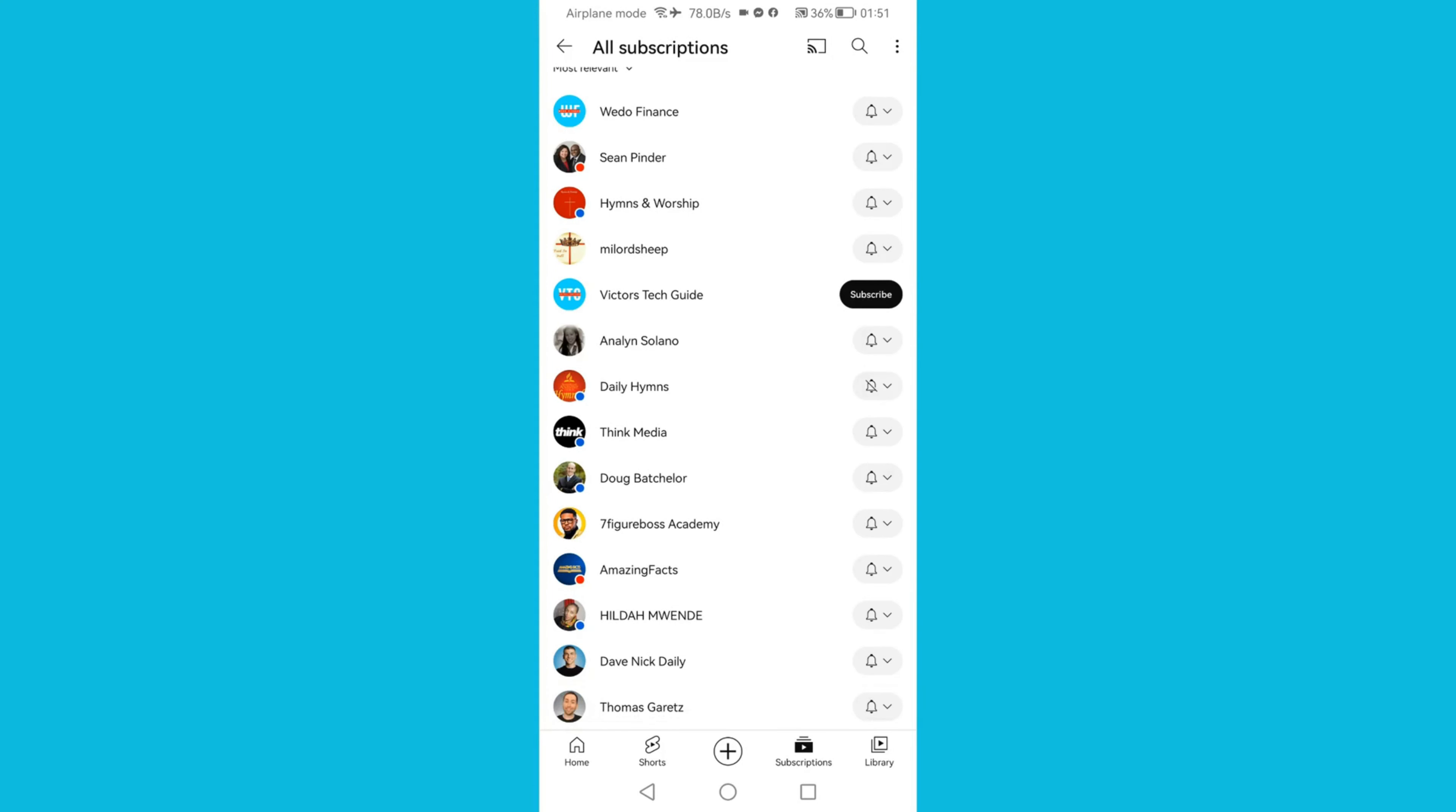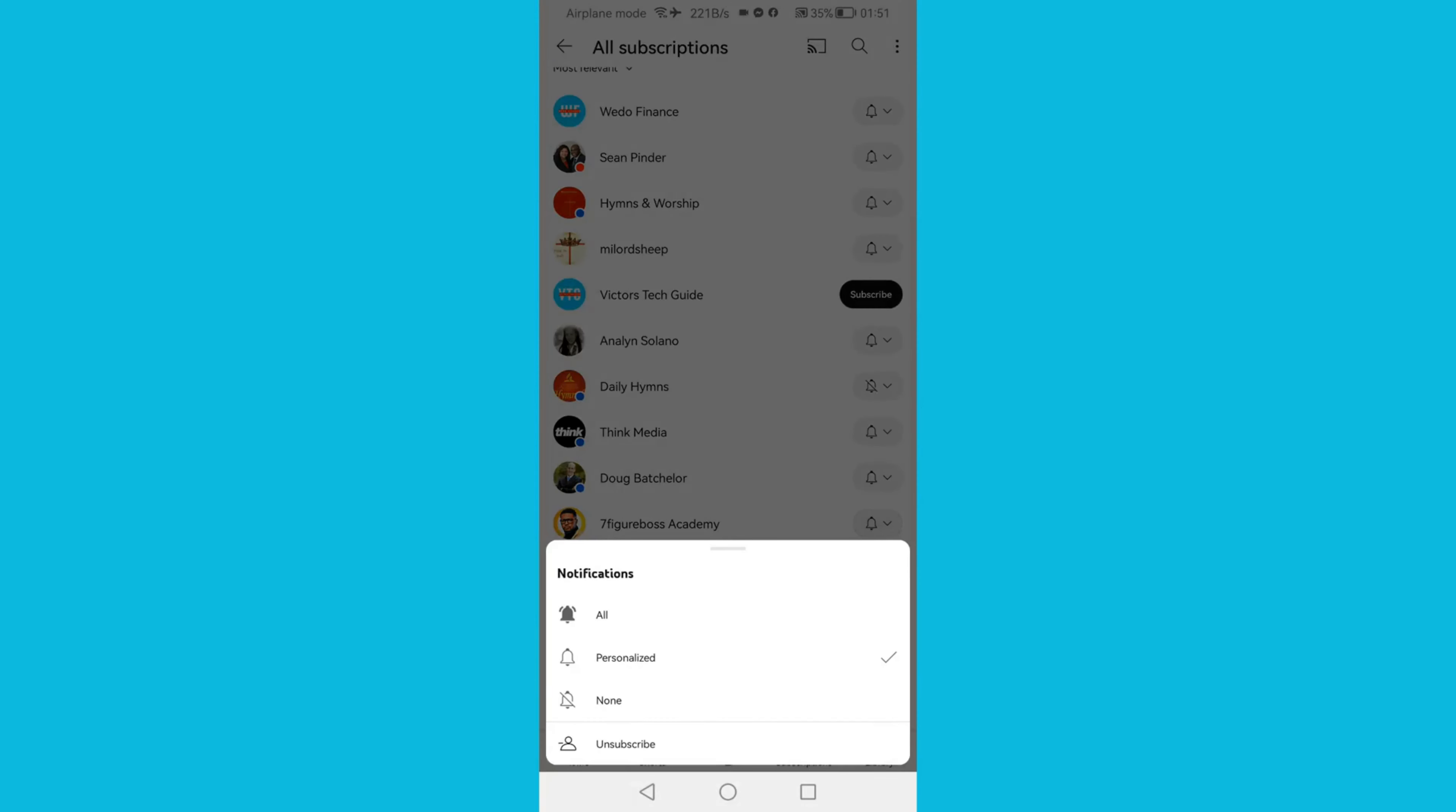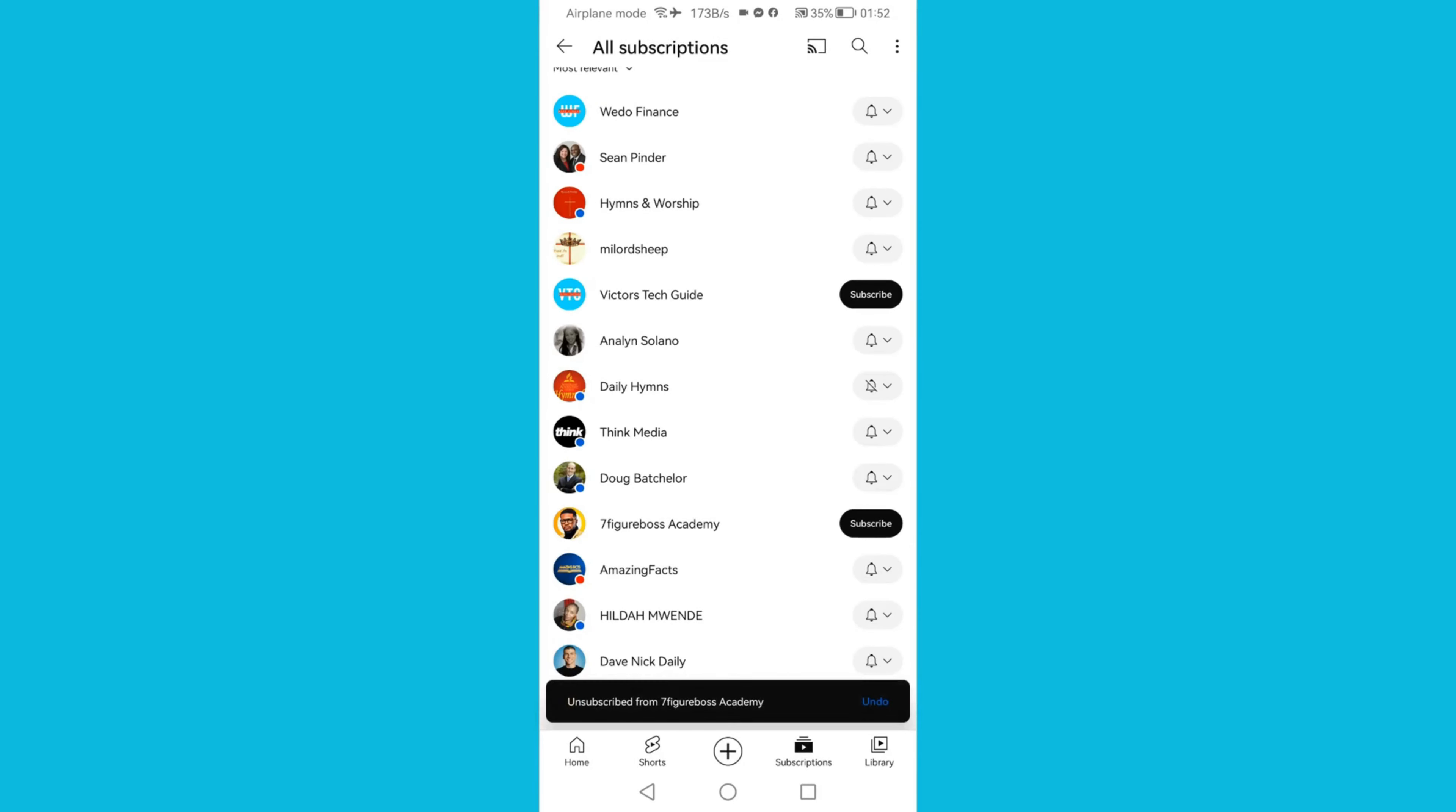If you want to unsubscribe from another YouTube channel, just click on the bell icon and then click Unsubscribe. Now that's how you can unsubscribe from all these channels one by one. Unfortunately, there is no one button that you can click on all at once.